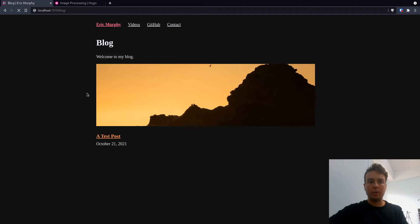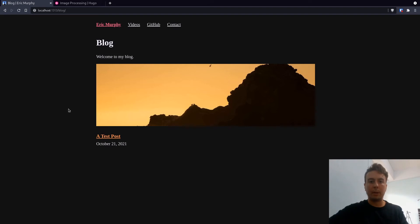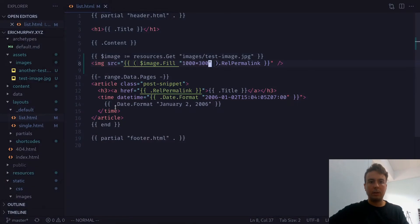And so we should be pretty happy with this. We now have a nice optimized image that will only be maybe 30 or 40 kilobytes instead of megabytes large. And we can crop it or resize it to our heart's content. So that's pretty useful if you just have a single image right here.